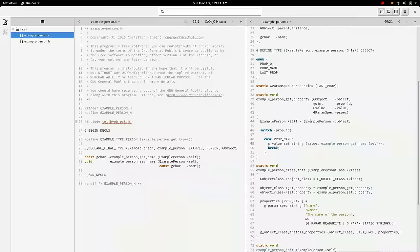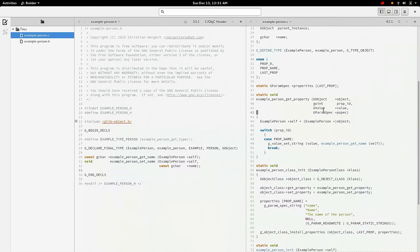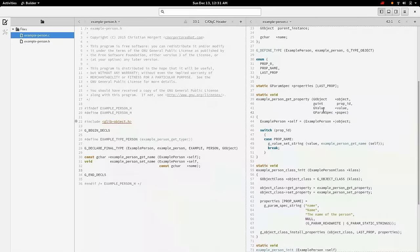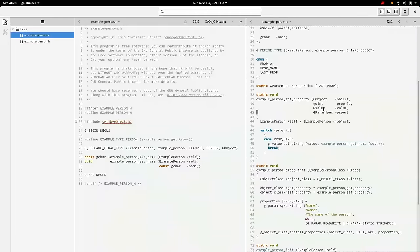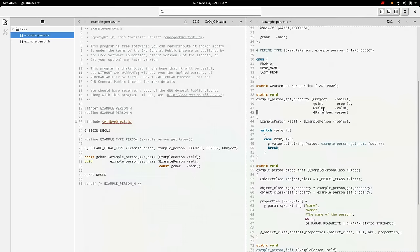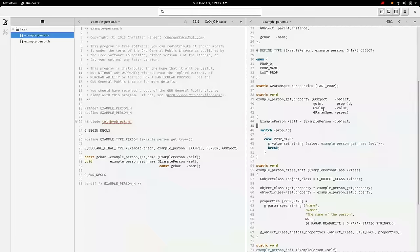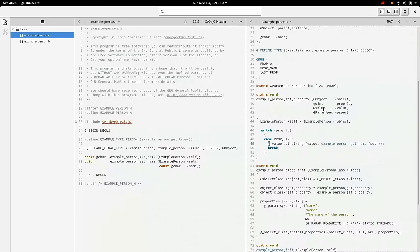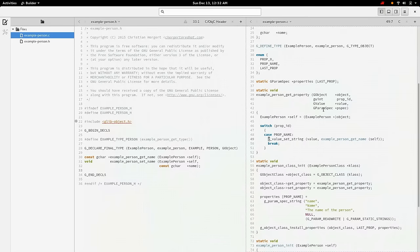Now what a GValue is, is a generic boxing type. And like what a boxing type is, is it allows you to put lots of different things inside it. Think of it as like a container that can hold one thing. And that one thing could be an integer, a boolean, a double precision floating point, a pointer, an object in this case, or a string. It could be tons of different things. And since properties can be just about any type, they need to be accessed through a boxing container to get access to this.